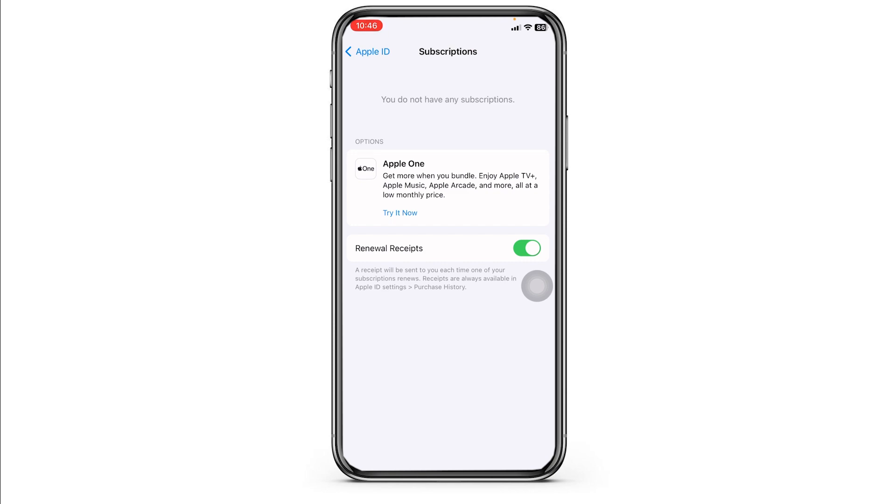Now you won't be charged anymore. Great thing is you can carry on using the app until the subscription date was originally due.